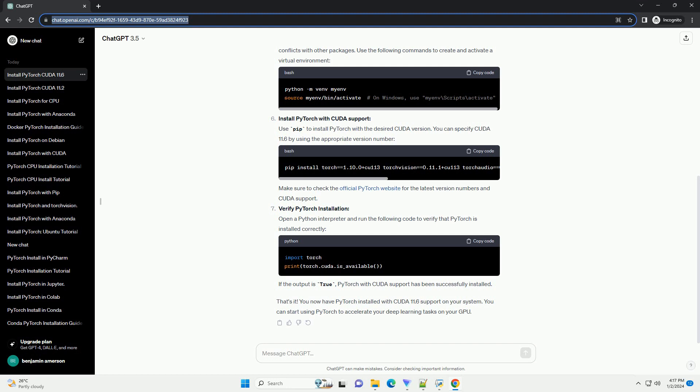That's it. You now have PyTorch installed with CUDA 11.6 support on your system. You can start using PyTorch to accelerate your deep learning tasks on your GPU.